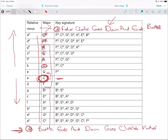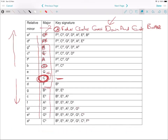The order of the flats side is 'Battle Ends And Down Goes Charles's Father,' and then you just take one away for each major scale, so you know which sharps or flats belong to each key.